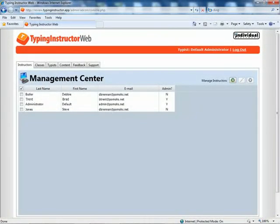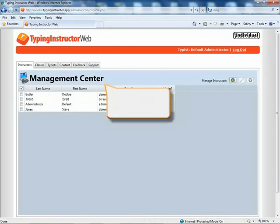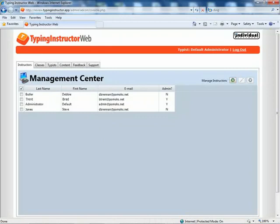Typing Instructor Web makes it easy for administrators and instructors to manage classes and typists. From the management center, they can manage groups, classes and typists, and control typing content and print reports.